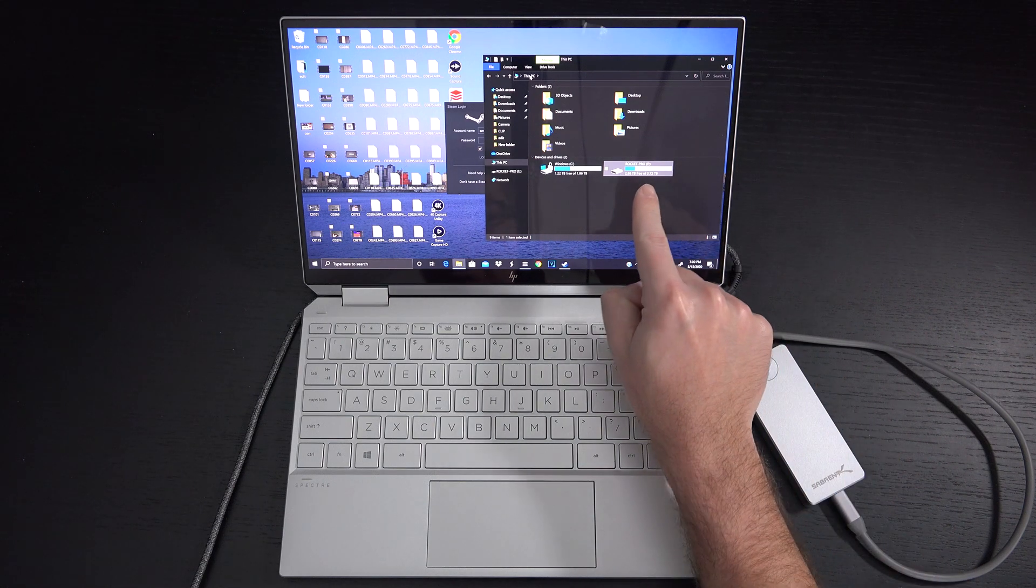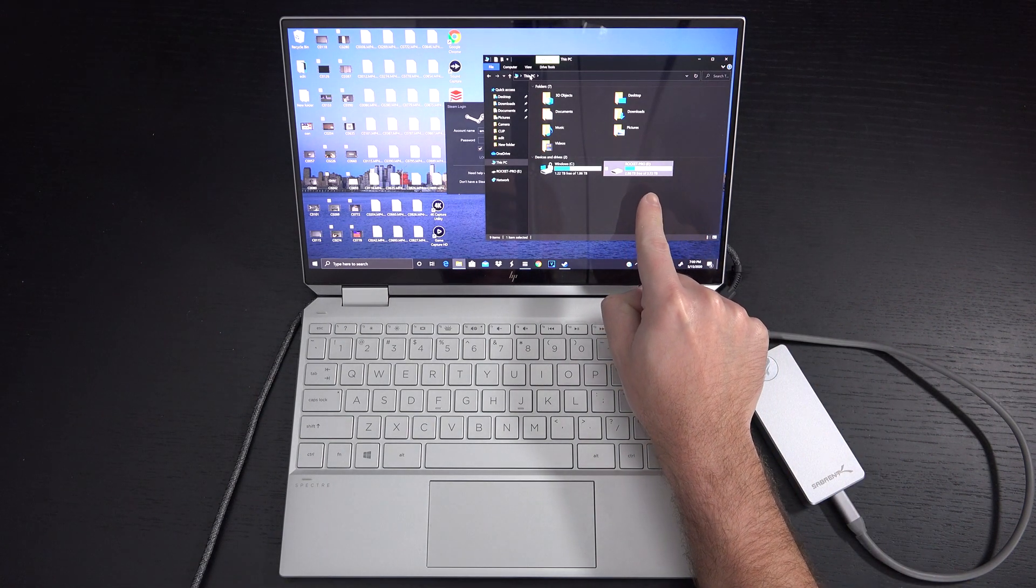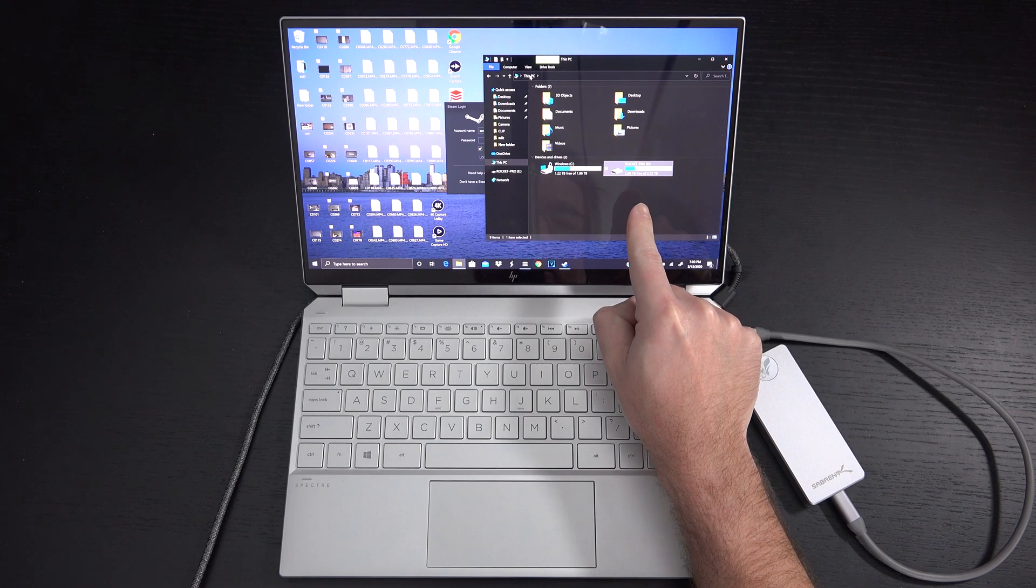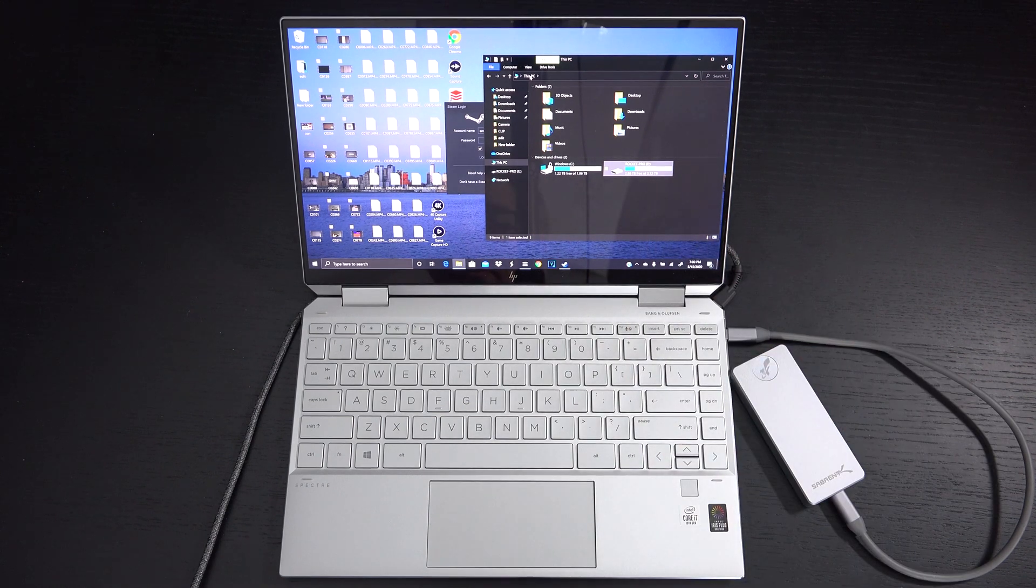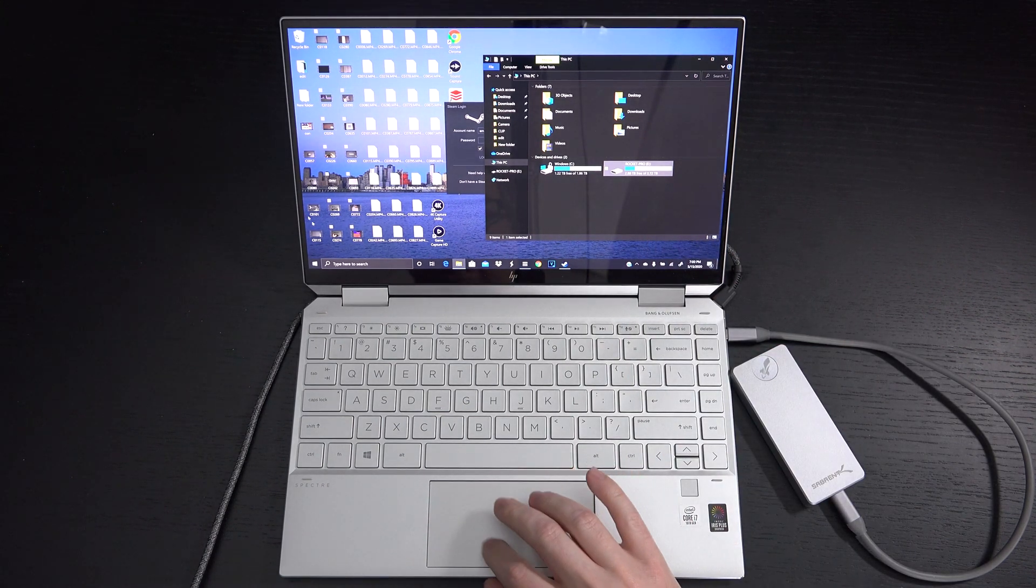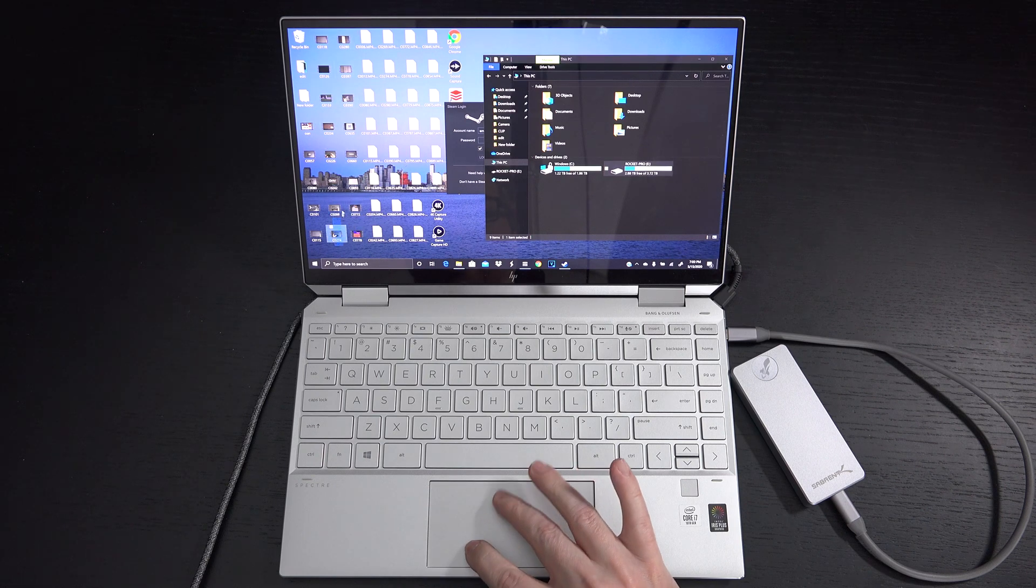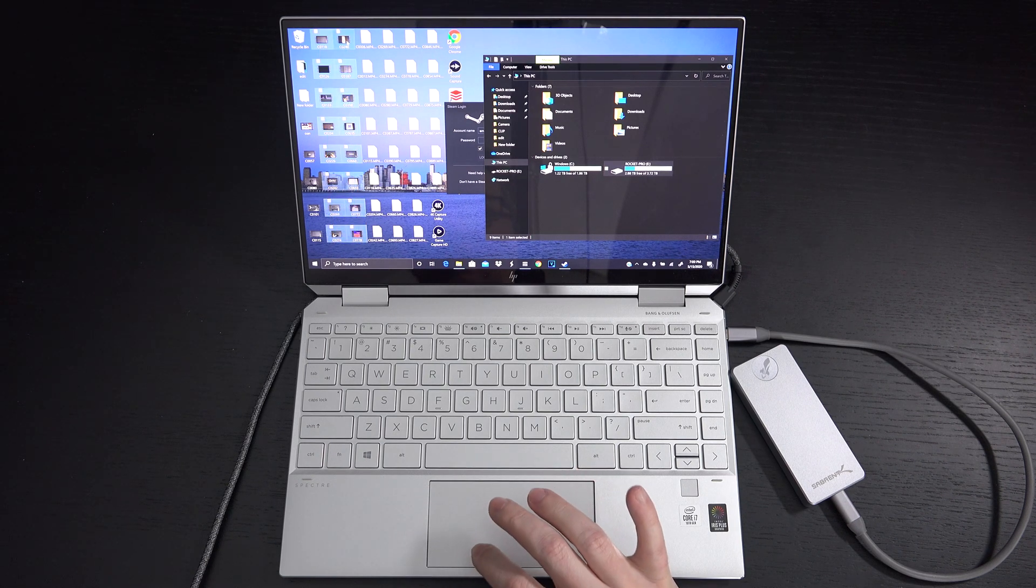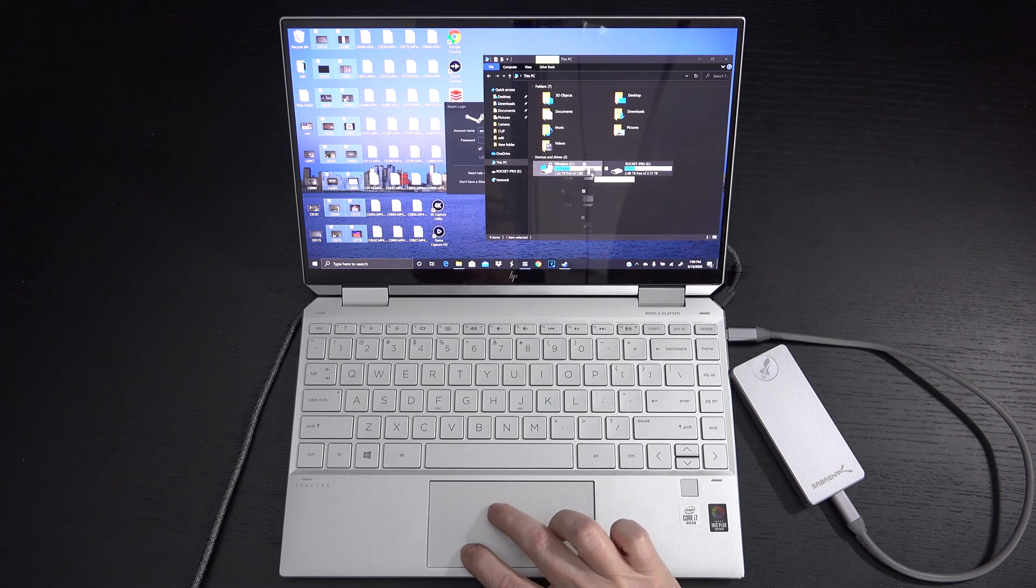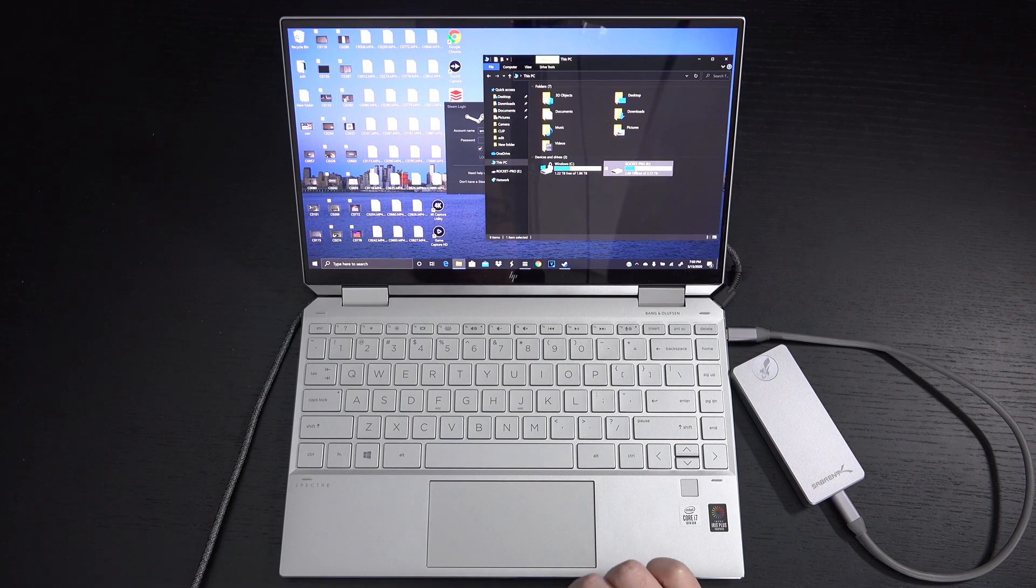You can already see I've put a decent amount of storage onto this drive already, 2.88 terabytes free of the 3.72 on the 4 terabyte drive. So let's go ahead and do a drag and drop of some raw content I have here. These are all files for the channel, 4K video straight out of camera. Let's see how the rocket handles this.